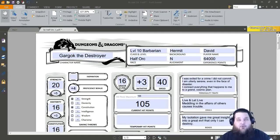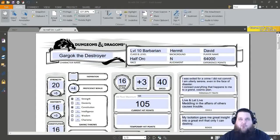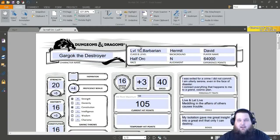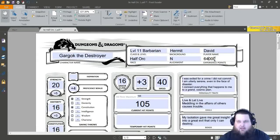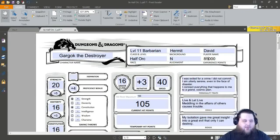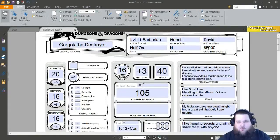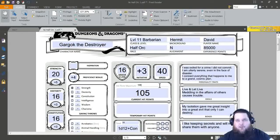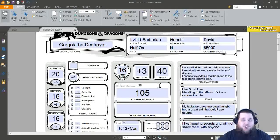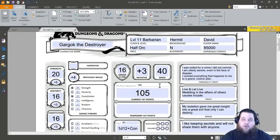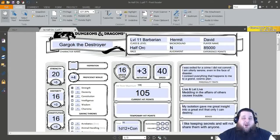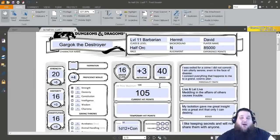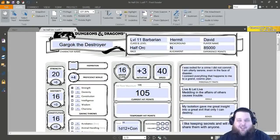Now the first thing I do as I'm leveling my character every level, I like to level him systematically, like I've done in the prior videos. So we will start at the top. Go to a level 11 barbarian. The level 11 XP value is 85,000. Then we need to raise Gargok's hit points. Gargok has 105. Like I've done in the other videos, I'm taking the static 7 that you can take for the barbarian.